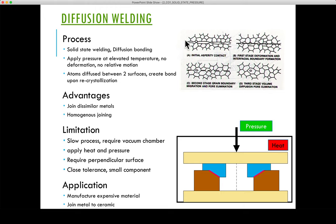Before performing diffusion welding, the surface must be prepared very thoroughly. Although surface preparation is needed in other processes too, for diffusion welding it is absolutely necessary because the pressure applied is not as high as in other welding processes.